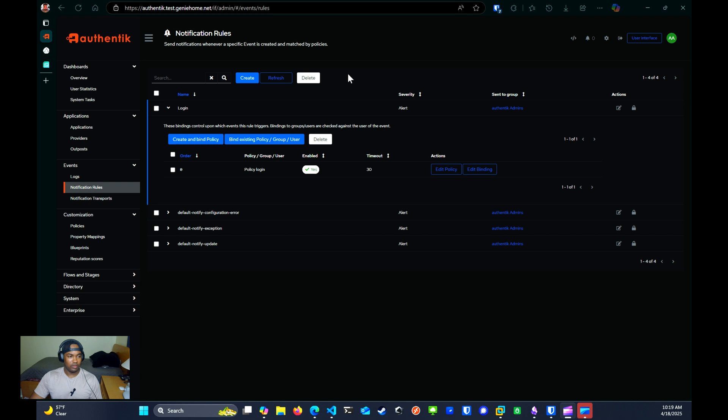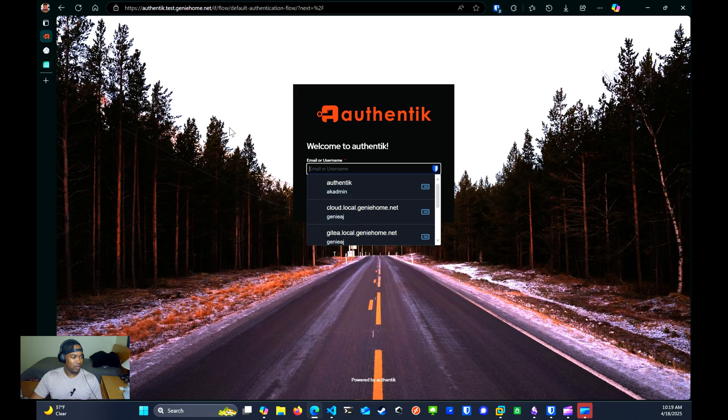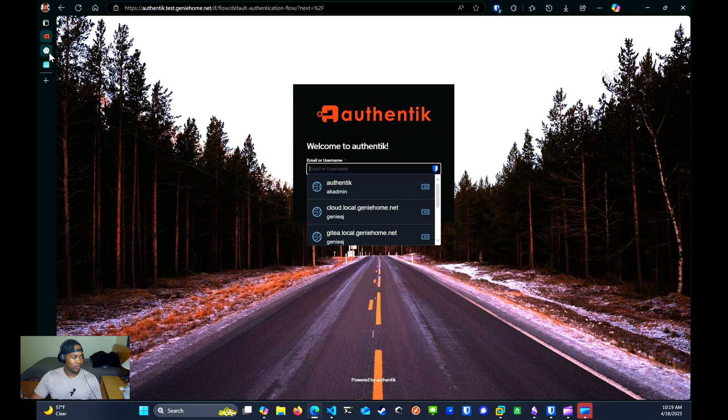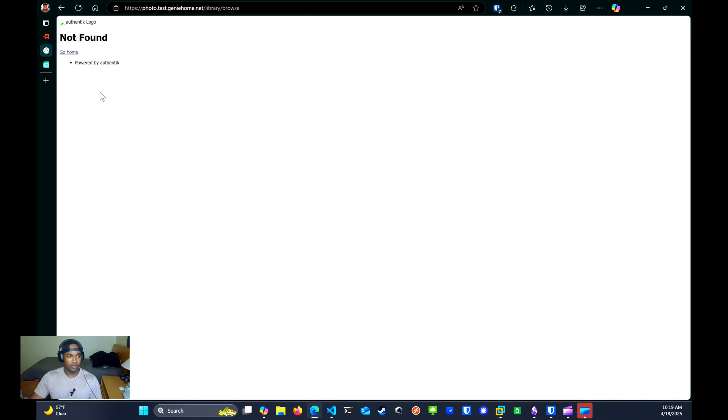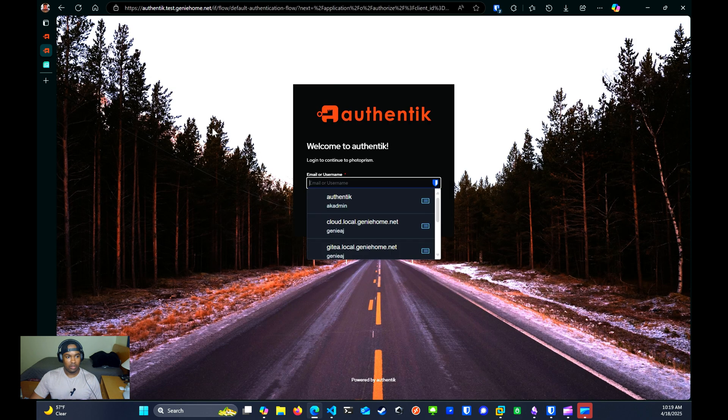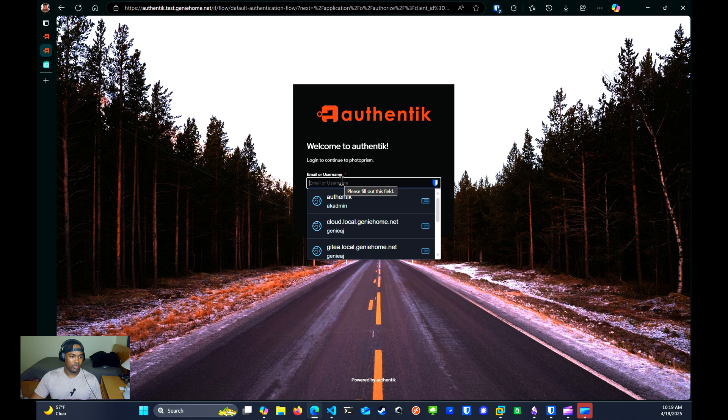Now we can do some tests to see if we can access Photo Prism. What we're going to do is we're going to log out. And then we're going to go back to the Photo Prism website and we're going to refresh it. Now we see it says login to continue to Photo Prism.